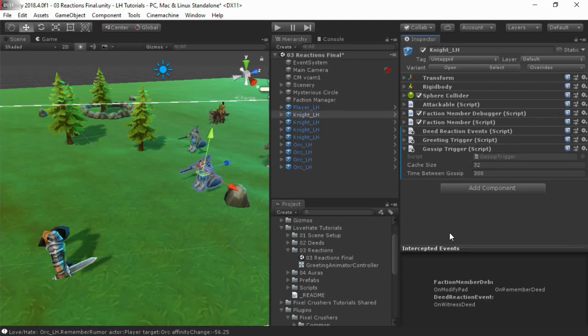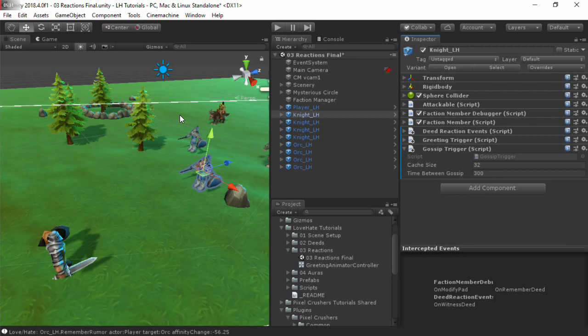This way, information about deeds can spread organically through a population. The potency of this gossip decays the further it goes along the telephone chain, based on how much characters trust each other and how well or poorly the deed aligns with the listener's personality.